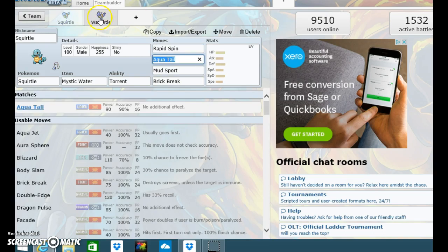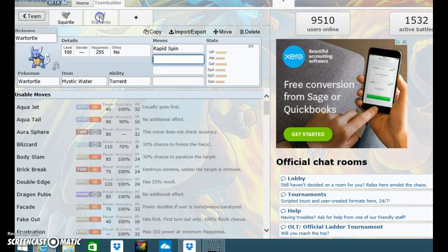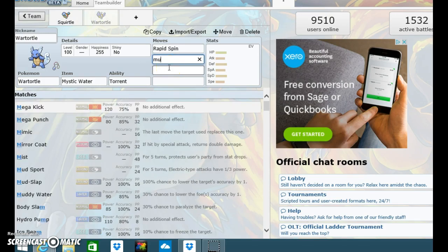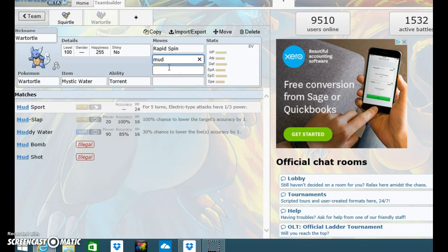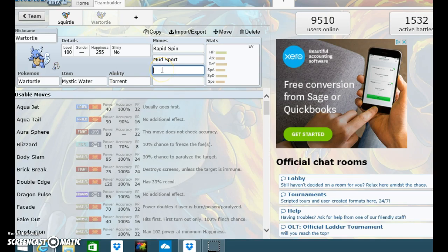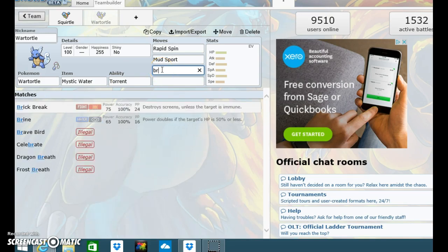Maybe Aqua Tail. Didn't I use, didn't I put on? I think I'll put on Aqua Tail and Mud Sport. No, I'll put on Mud Sport, Brick Break, and change Aqua Tail.